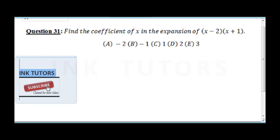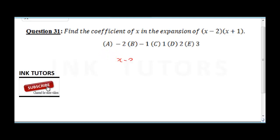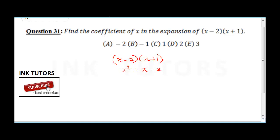Question 31 says find the coefficient of x in the expansion. We need to expand first. x times x gives x squared; x times 1 gives x; minus 2 times x gives minus 2x; minus 2 times 1 gives minus 2. So we get x squared plus x minus 2x minus 2.